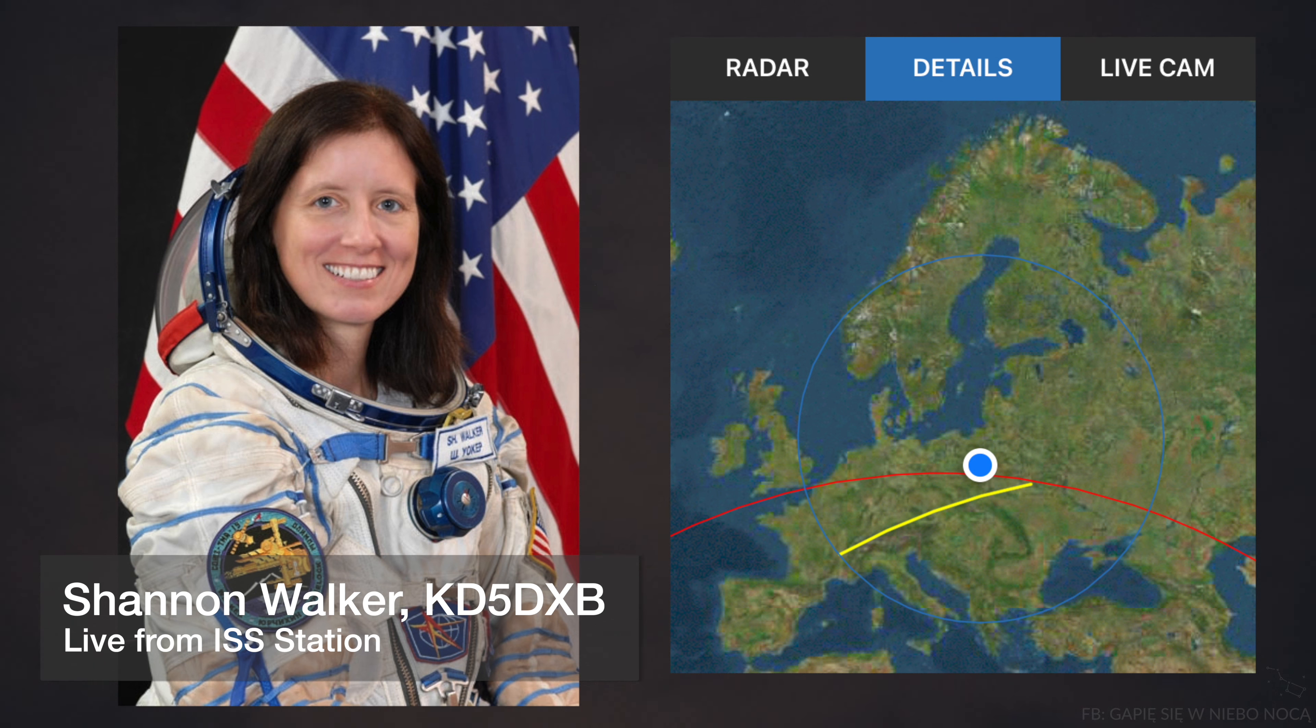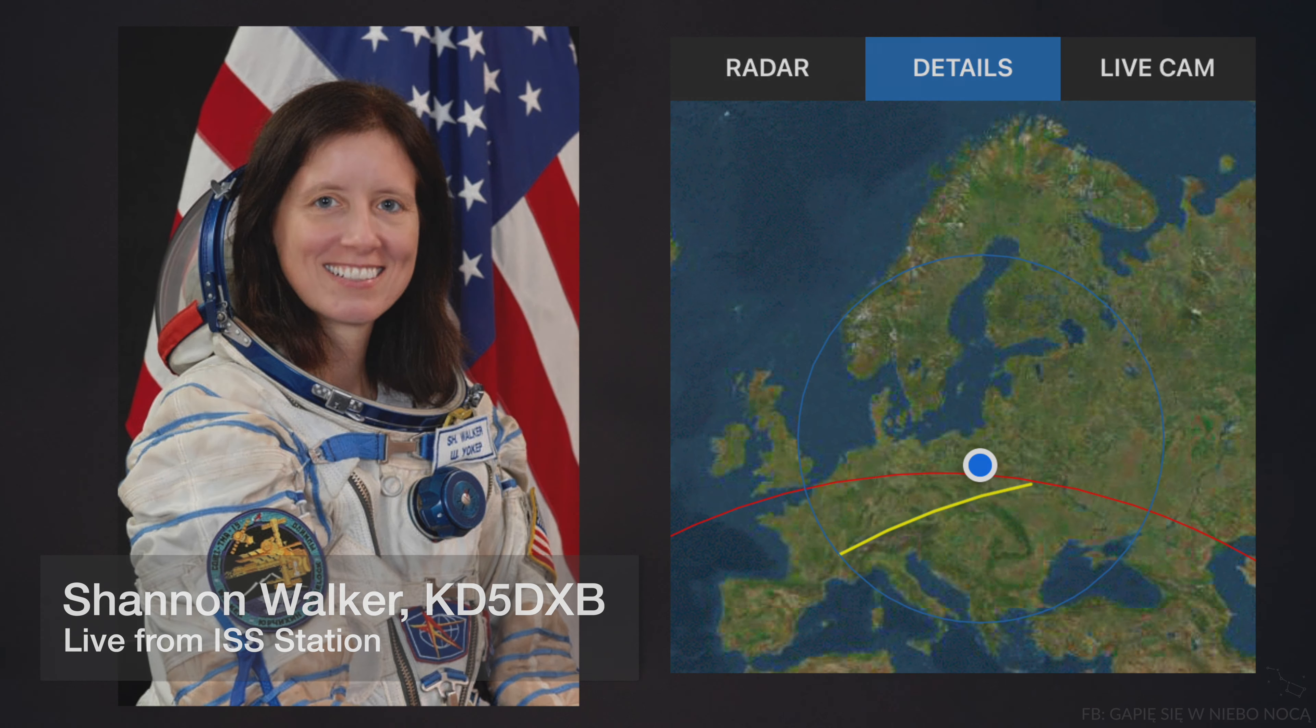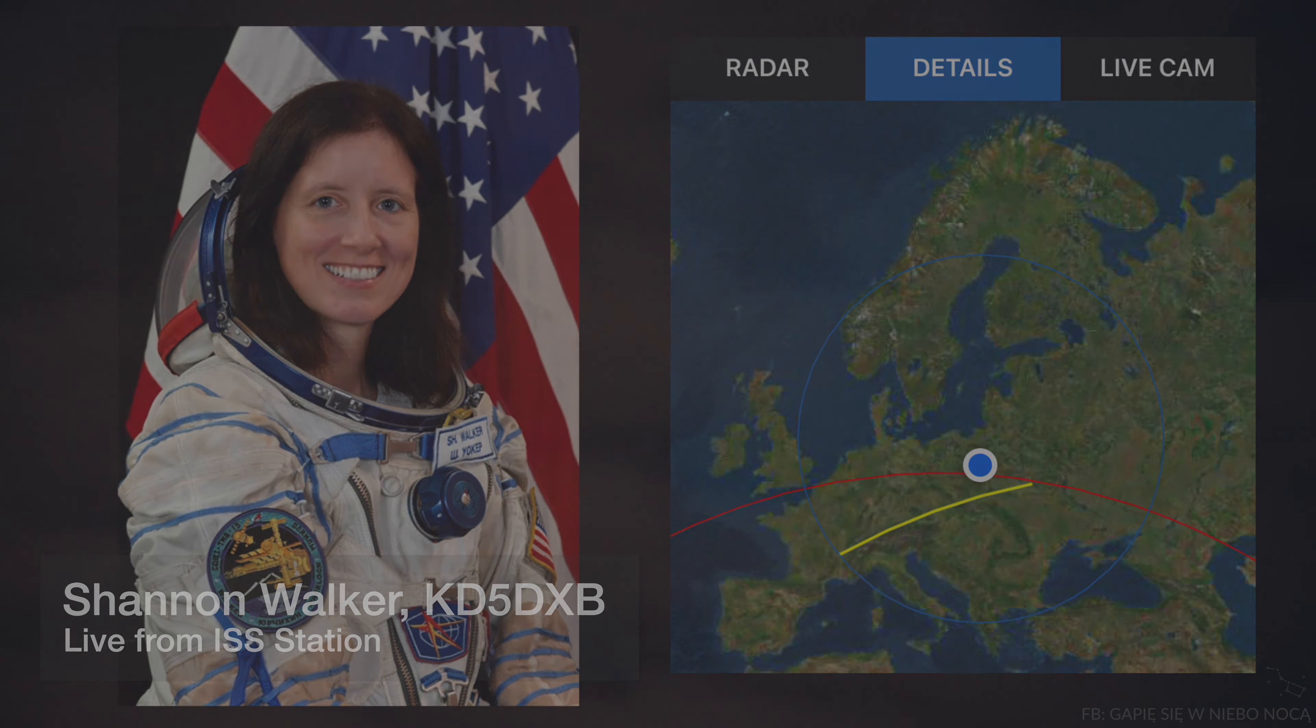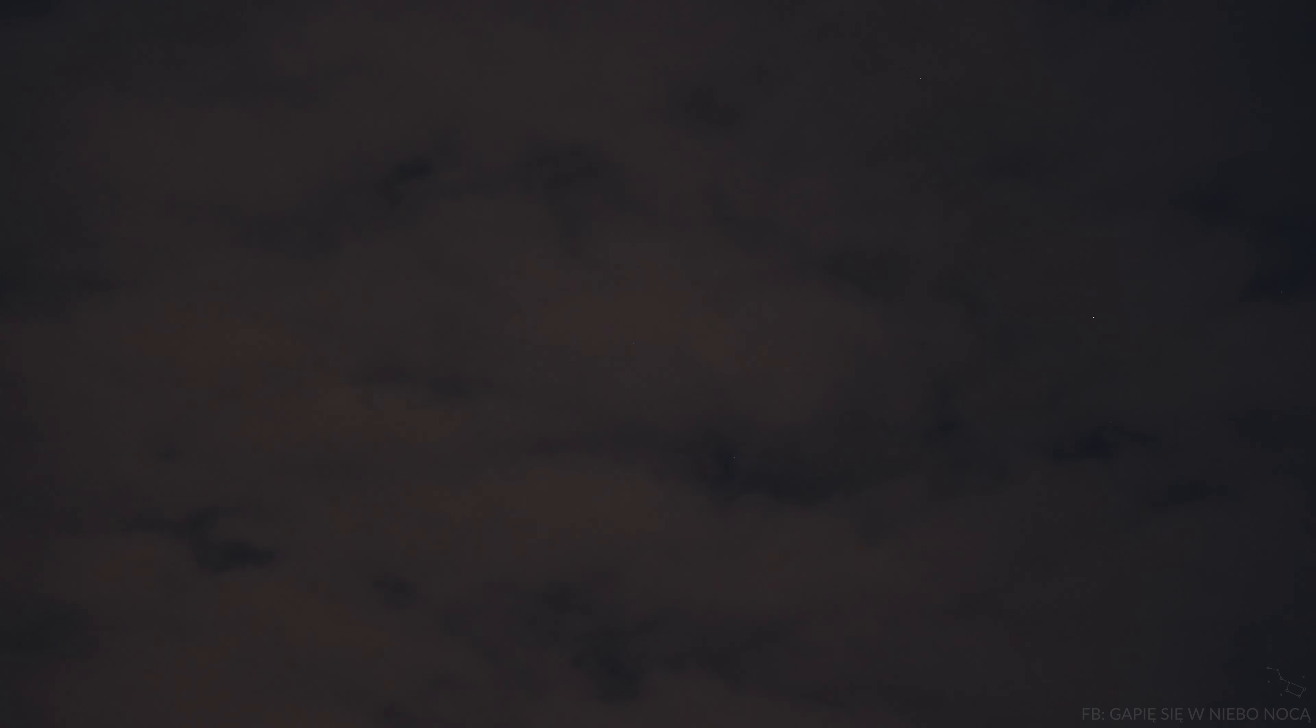That's another tough question. What do I miss the most about earth? You know, I think it's not an object. I think it is really missing my friends and family.